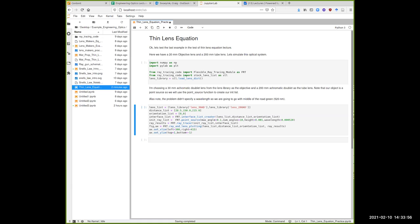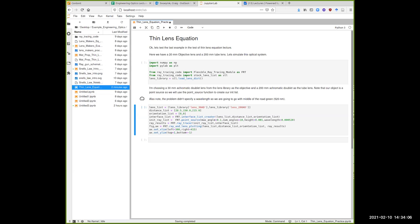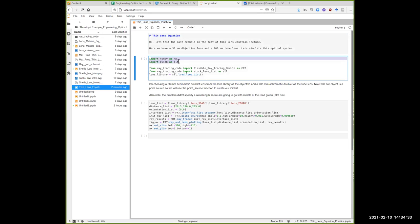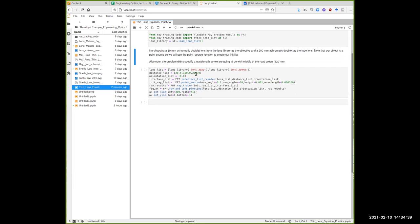We've opened Jupyter Lab with our ray tracing notebook. We import NumPy, PyLab, and our ray tracing software, then load our lens dictionary. We'll pick two lenses that satisfy our requirements: a 30-millimeter focal length achromatic doublet and a 200-millimeter achromatic doublet, both well-corrected for aberrations.